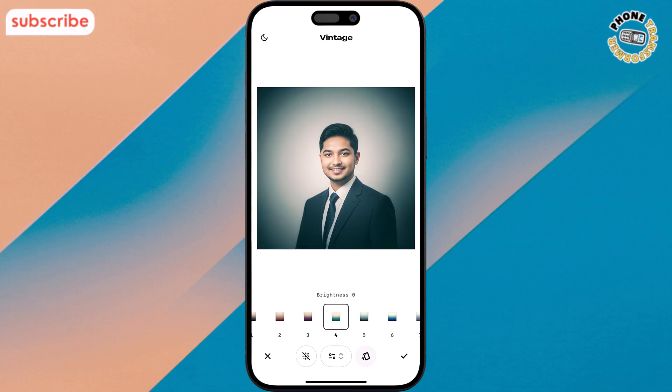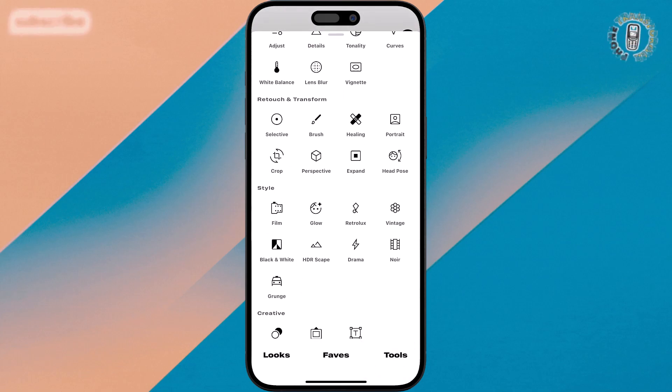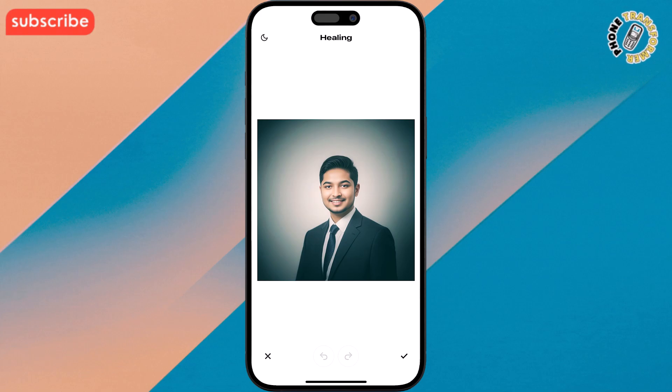Step 8. Use the Healing tool to remove unwanted spots or objects. Just tap and brush over the area you want to fix and Snapseed will clean it up.